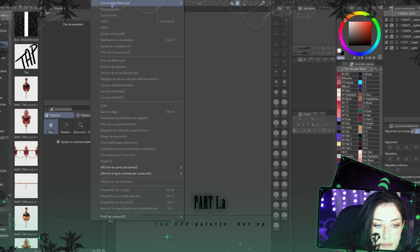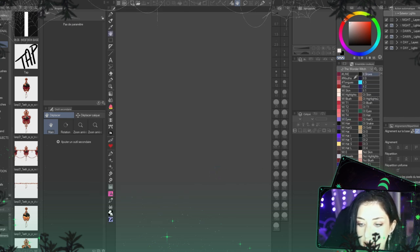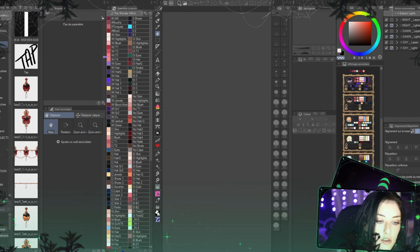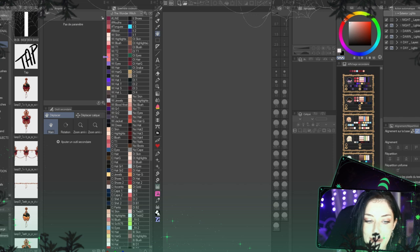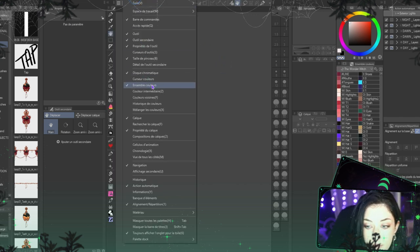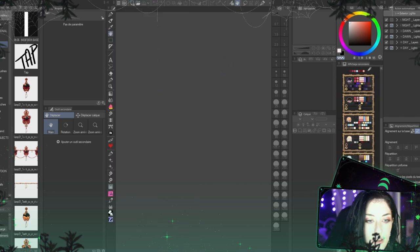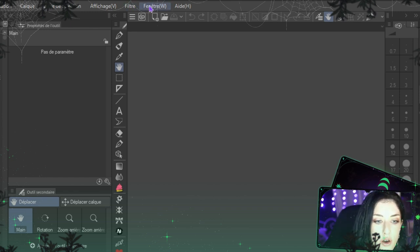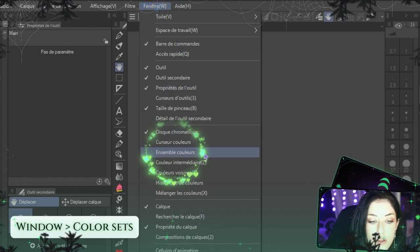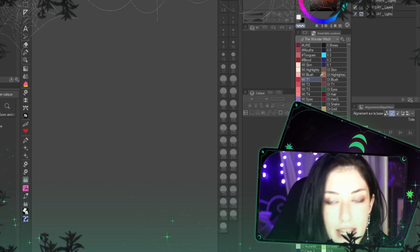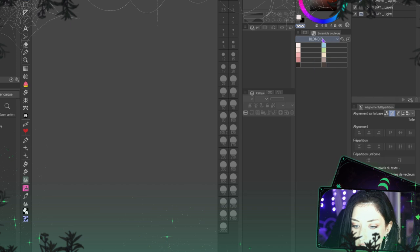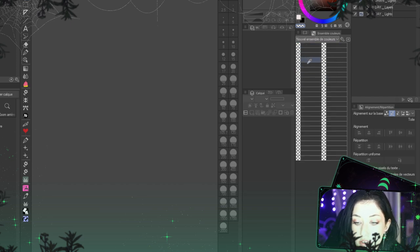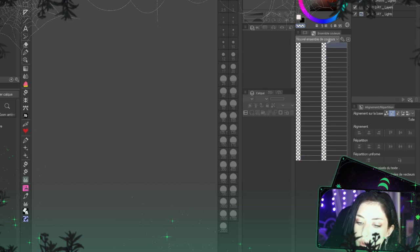First, how to set up your Clip Studio palette. Let's imagine we don't have this palette displayed on screen. To display it, you go to Window and then Color Sets — and there you have a palette. Yours will probably look empty at first, which just means you have no colors registered in it yet.